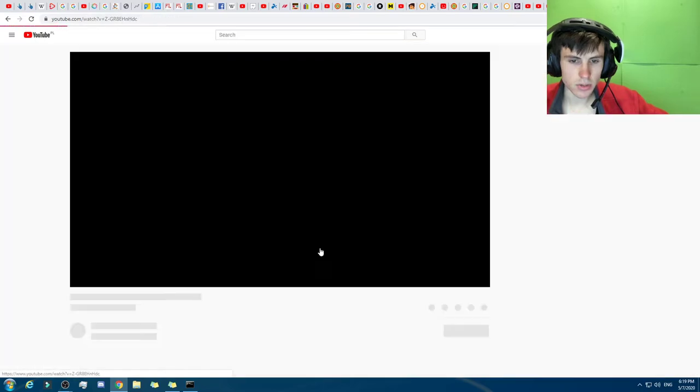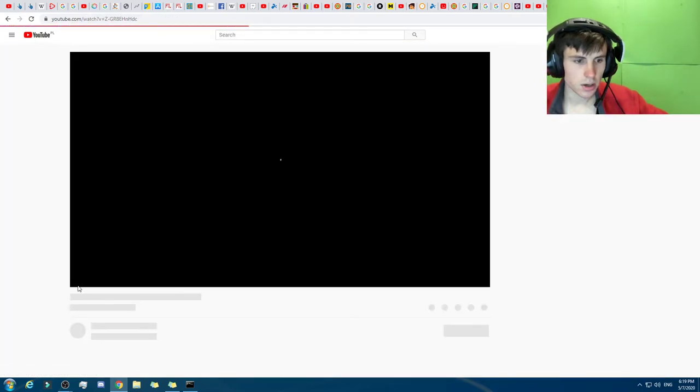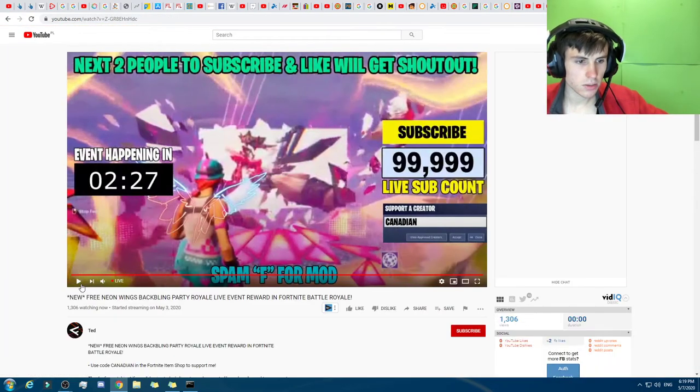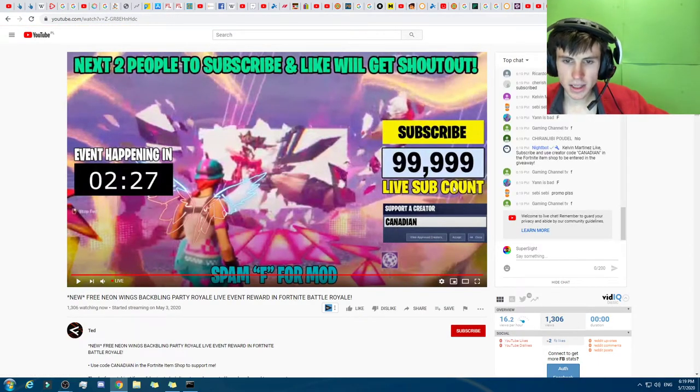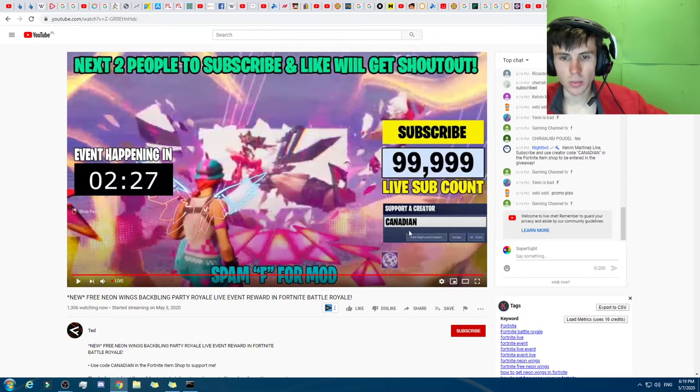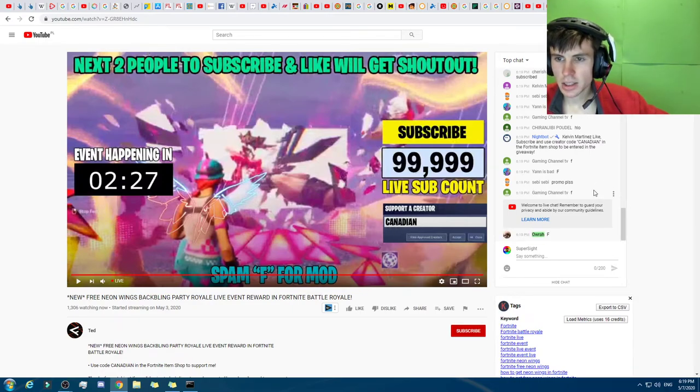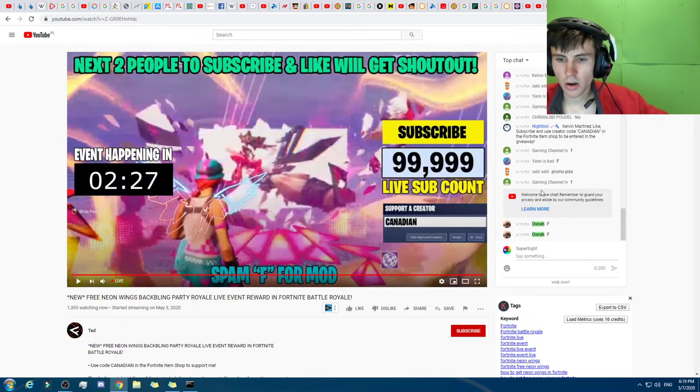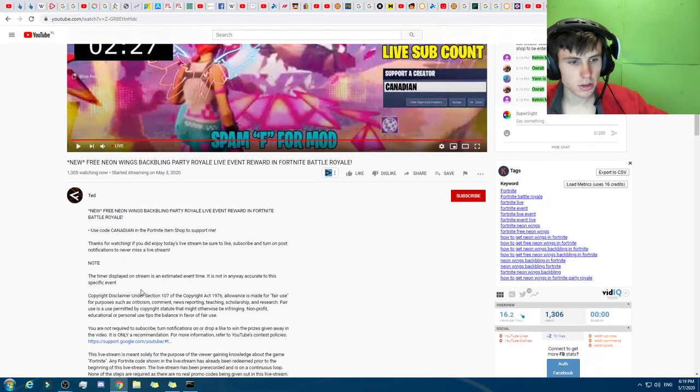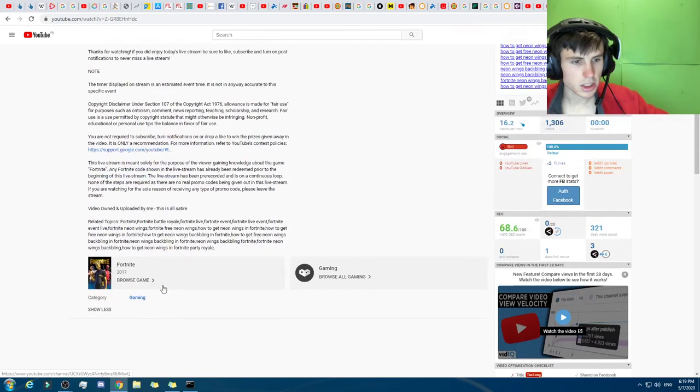So they're still streaming with this one right here, so we'll just do that. And I think they must just have it on loop, and there's the Canadian as the code and whatnot. So yeah, I think it's just the same one as every other day.